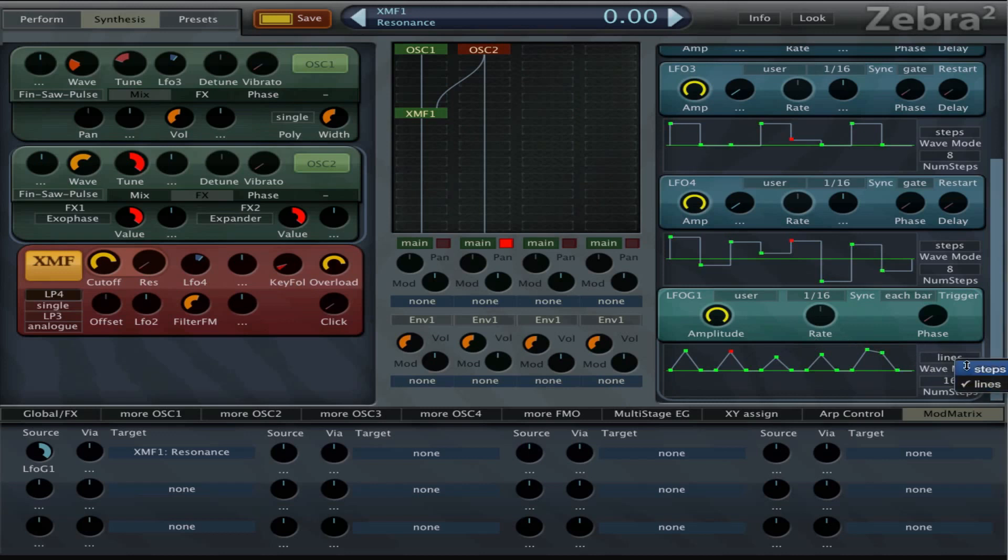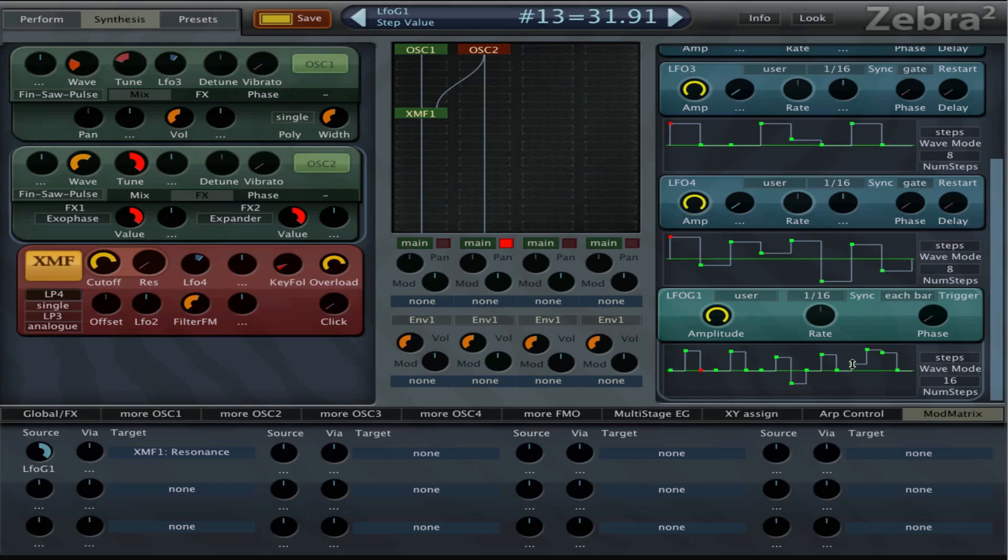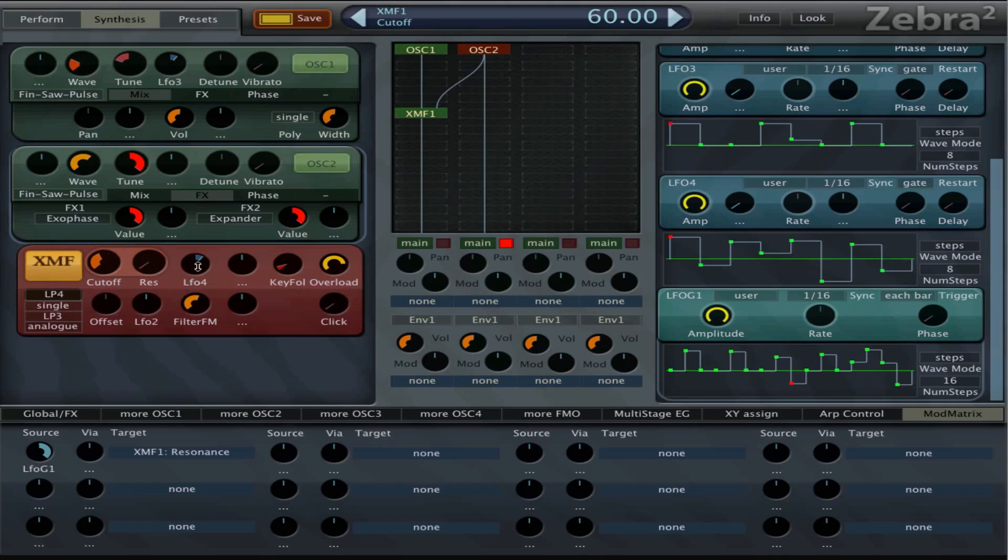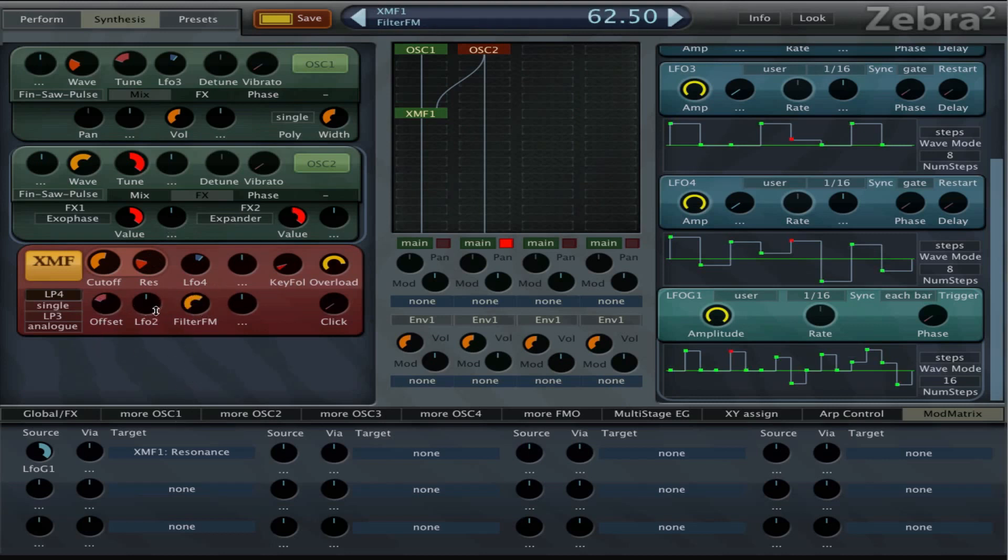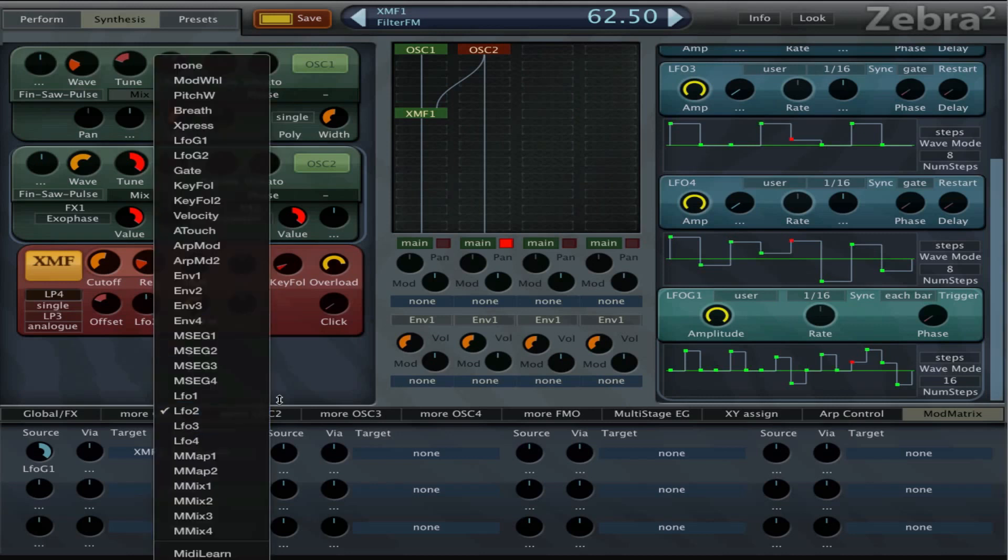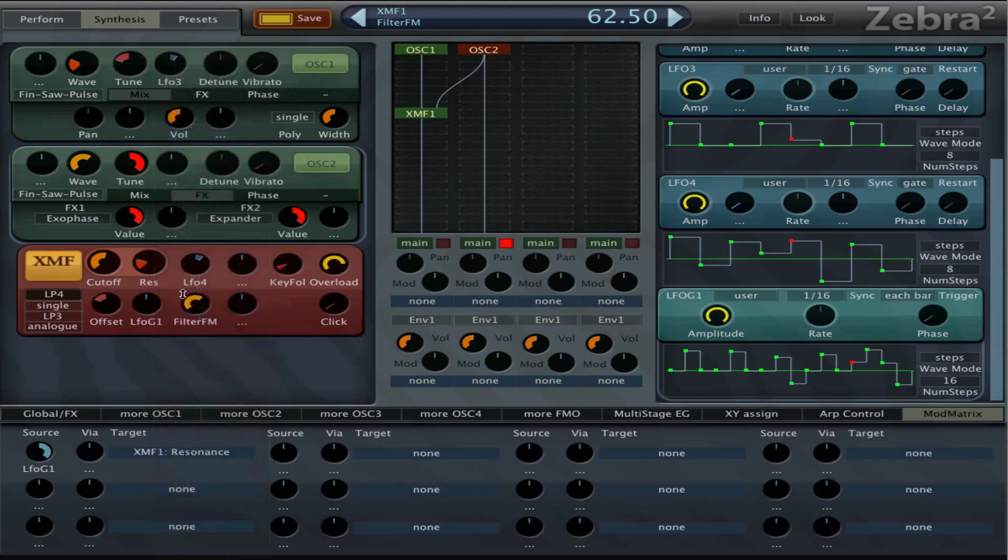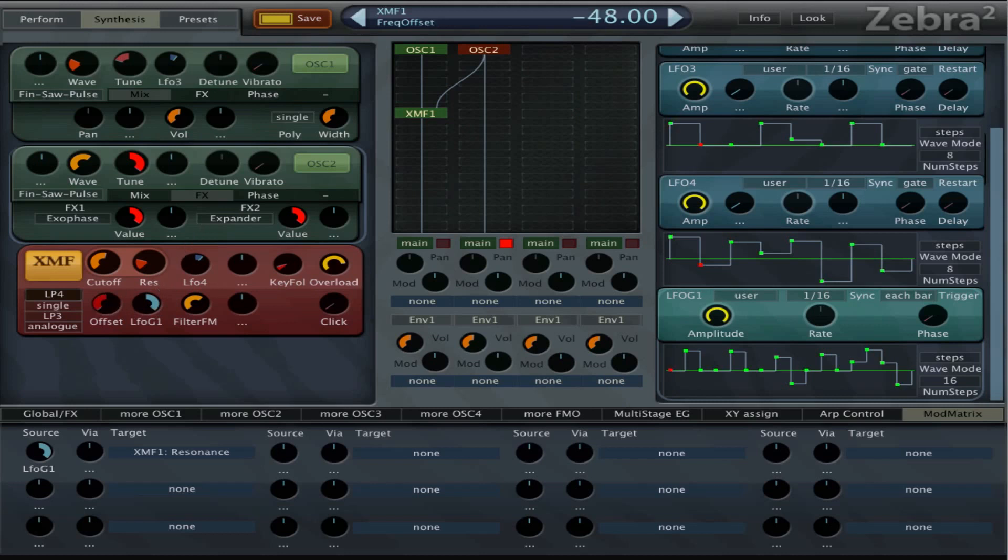Maybe we set this to steps after all. And now we can even modulate this with that same LFO to get a nice stereo effect.